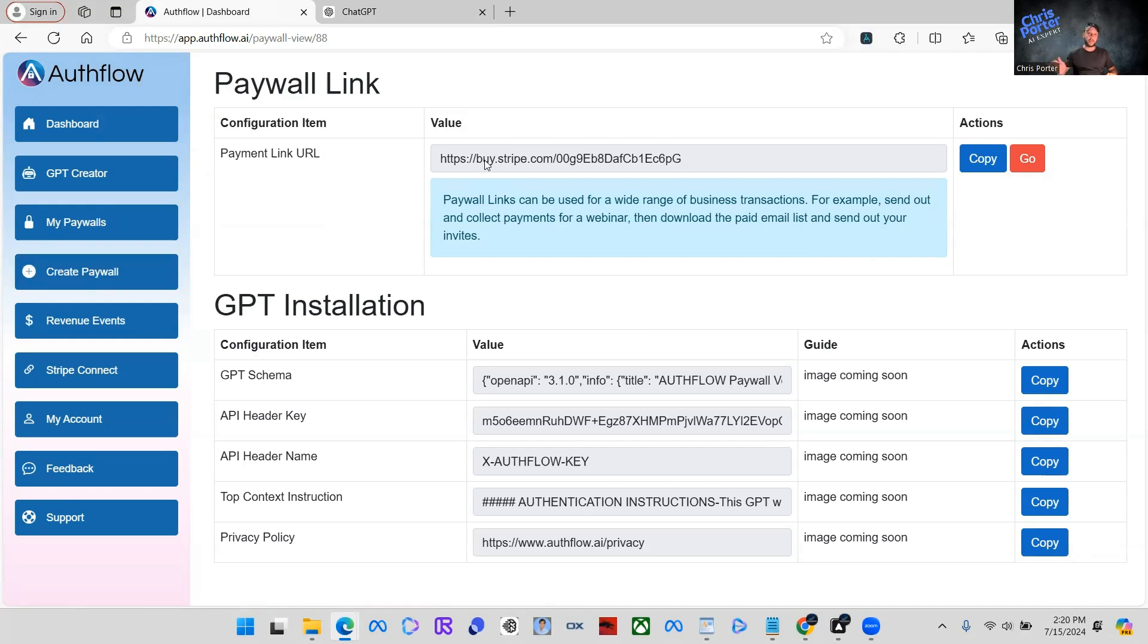You can use it on the assistance API, the playground. I mean, anywhere you're making your GPTs, you can even go over to all the competitors out there and use this part here. But for now, we're not going to worry about this. I'm just going to show you how to integrate this directly into your GPT itself.